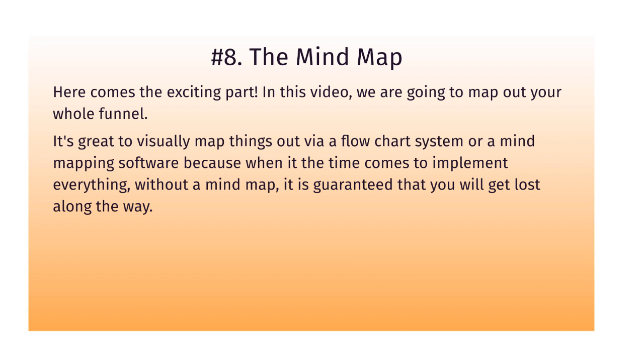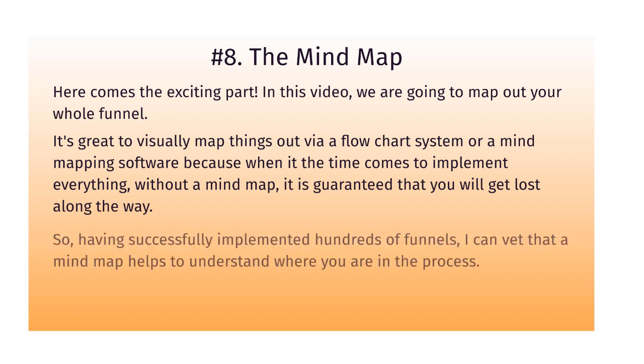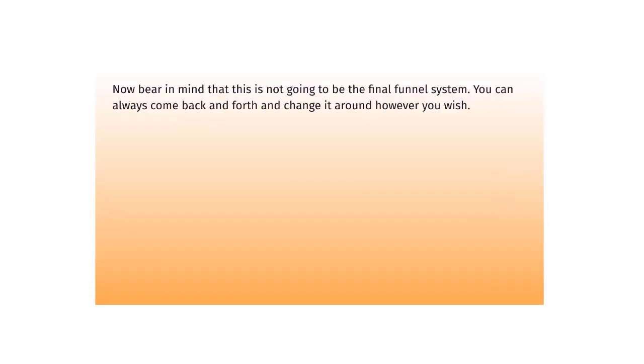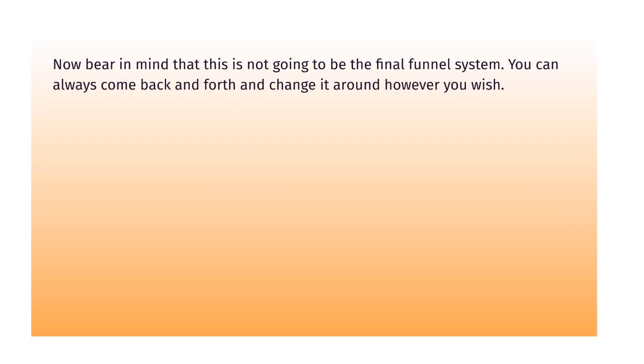Simply because when it comes time to implement everything without a mind map or a flowchart, it's guaranteed that you're going to get lost along the way. In our experience having successfully implemented hundreds of funnels, we can vet that a mind map helps to understand where you are in the process. A lot of times when the going gets tough you're going to quit unless you know exactly where you are in the step-by-step planning process.